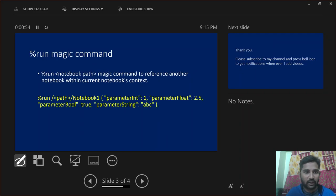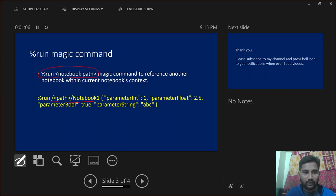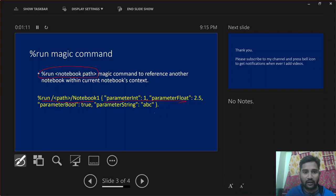This is how you use the %run syntax — you provide a path of your notebook to execute it inside your current notebook. Not only the path, you can also pass any parameters that the other notebook has. I will explain that practically as well.